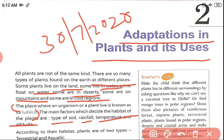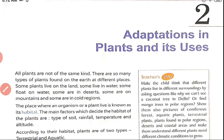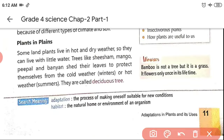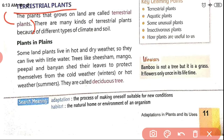According to their habitats, plants are of two types. The first type is terrestrial plants and the second is aquatic plants. Terrestrial is nothing but land — the plants that grow on land are called terrestrial plants.